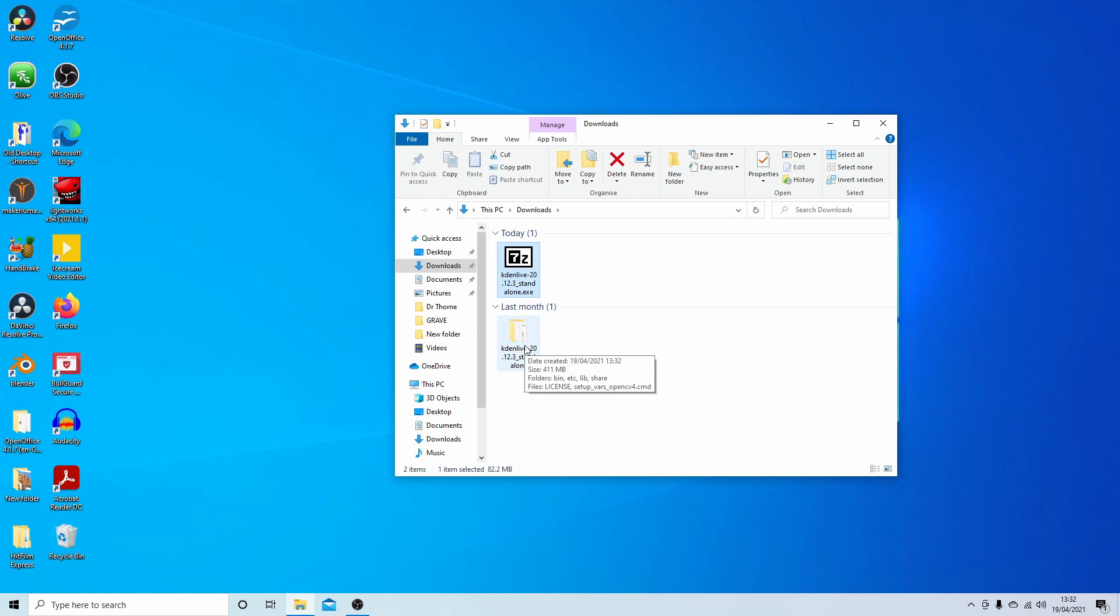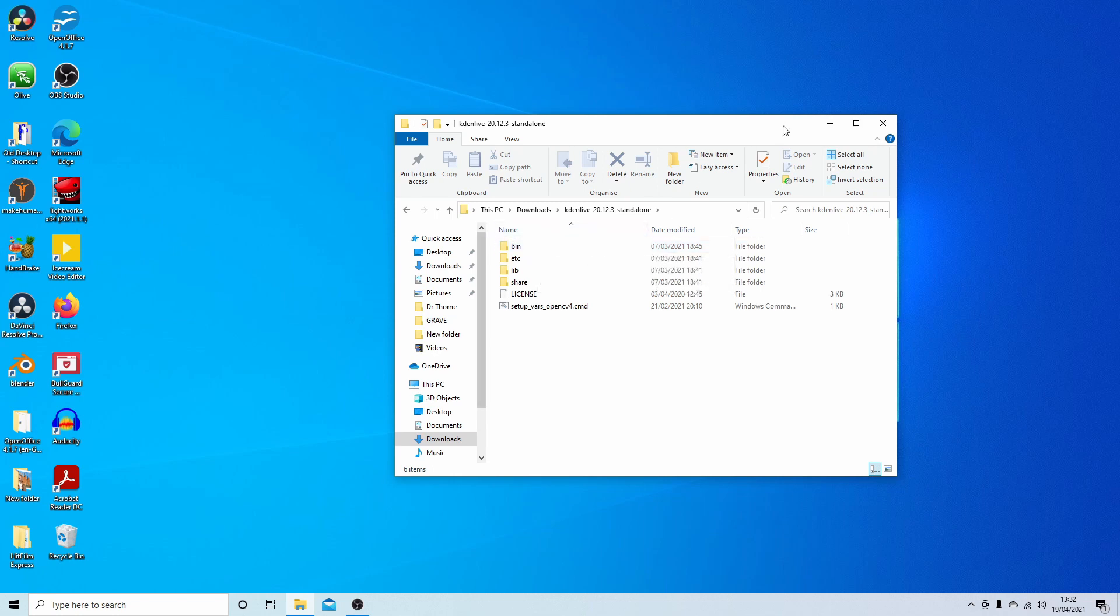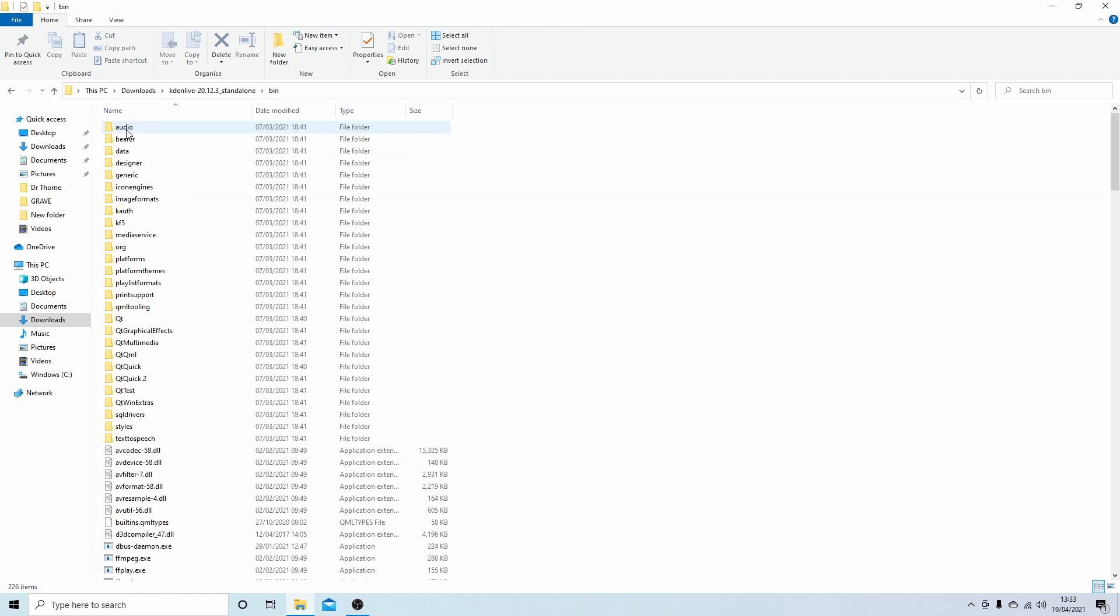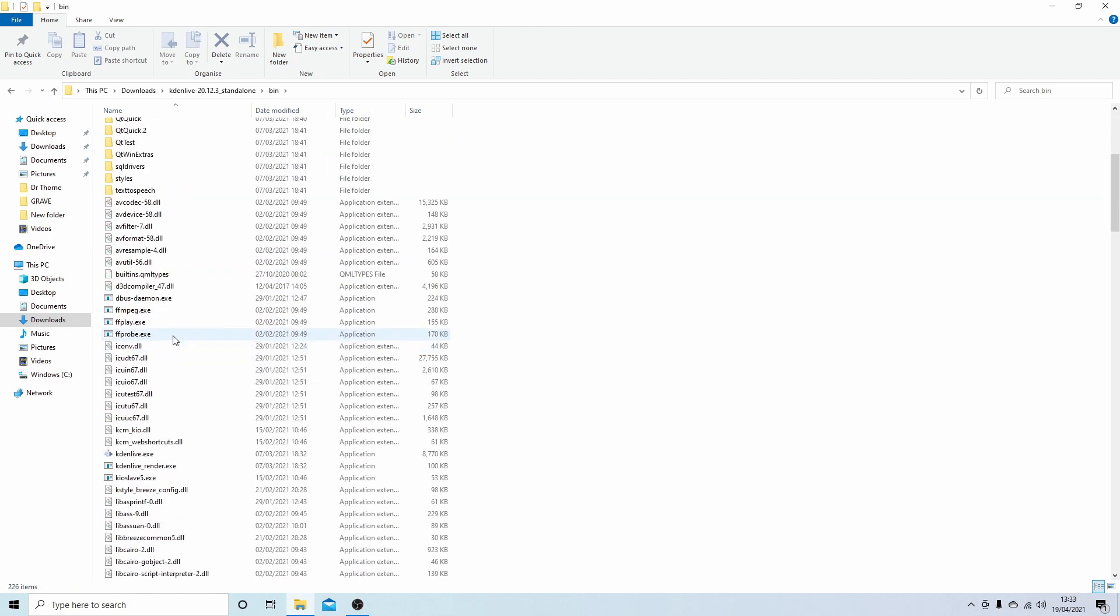Double click your standalone extracted folder. Now the one thing I found quite often there is no startup link with these, so you might have to have a look around. I suspect it will be in the bin. You can create a shortcut later on if you want. Here, Kdenlive EXE. So what you're looking for is Kdenlive EXE in the bin folder. Double click this.